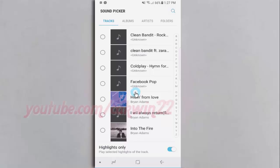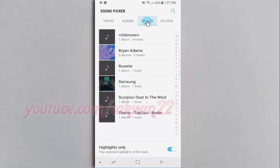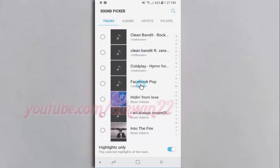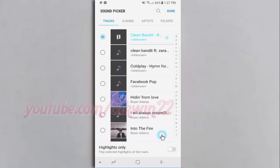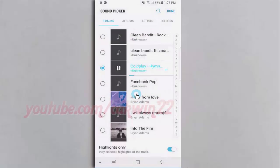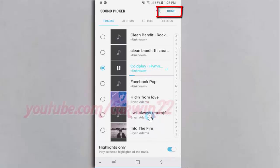Select the music you want. Tap save. Tap done.